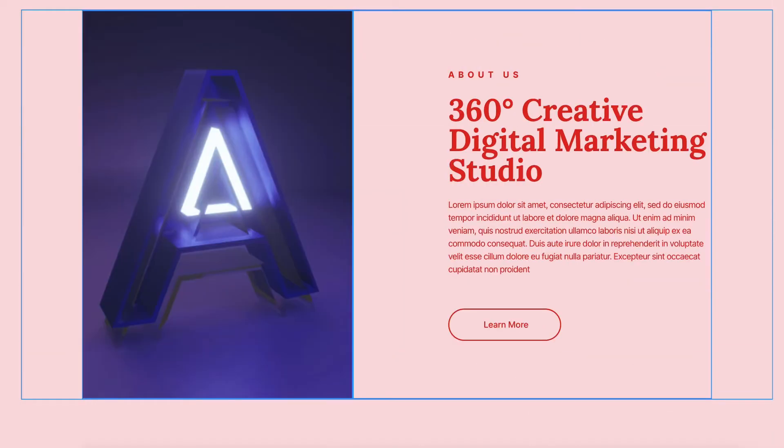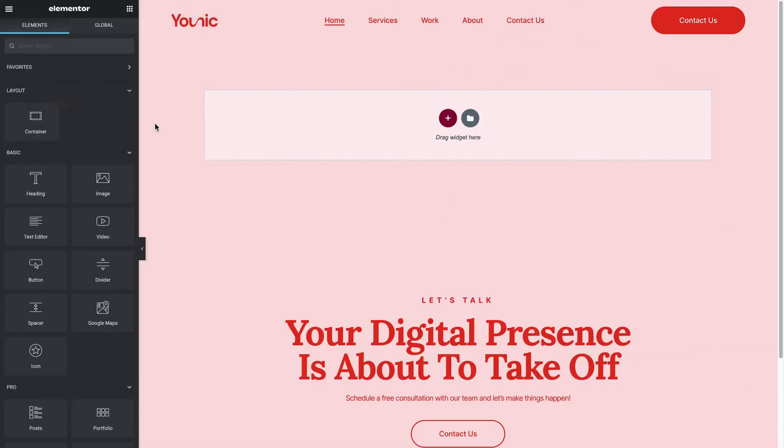When you open the Elementor editor, you'll start with a blank canvas. In order to build a web page, you'll first need to create a layout. The layout is a grid that you can place your content on.